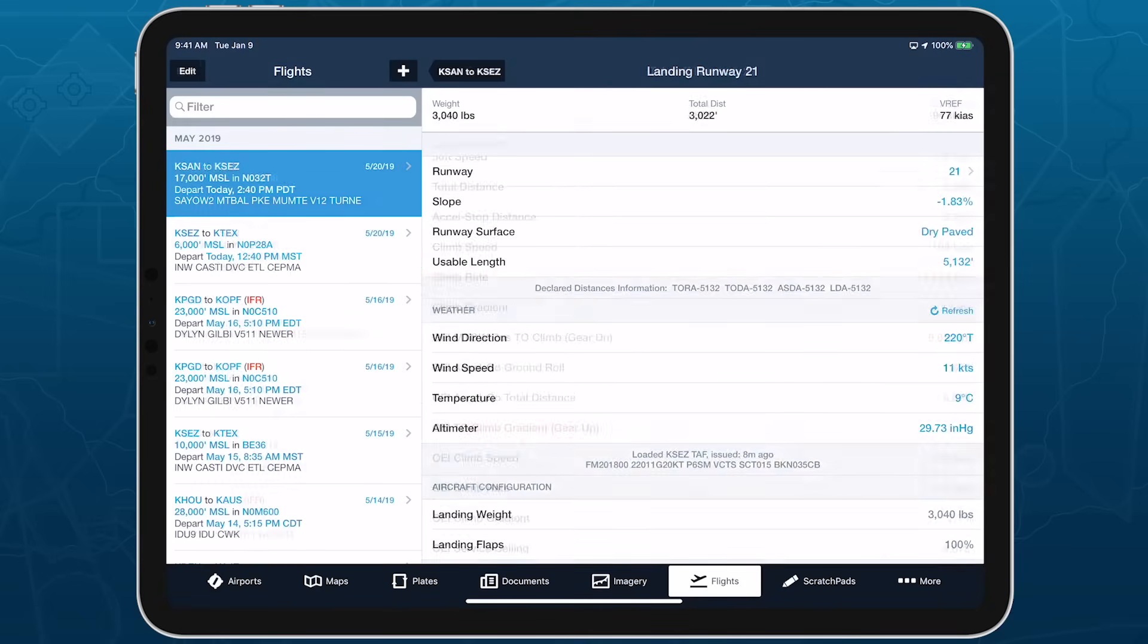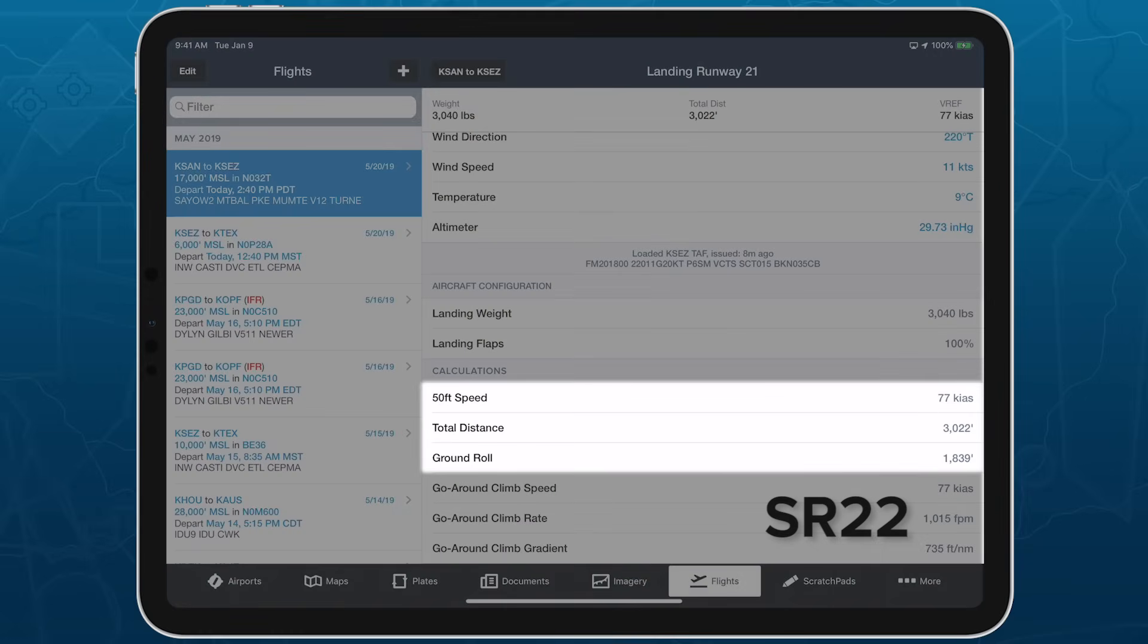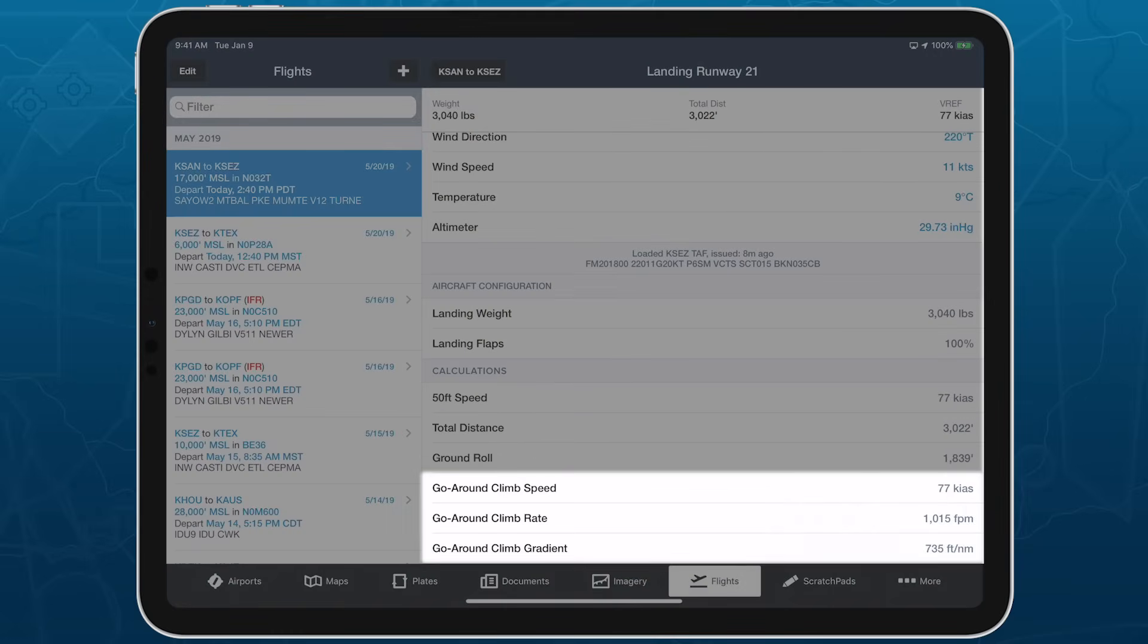The landing calculations generally include landing speeds and distances, and go-around performance data.